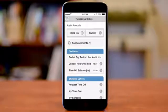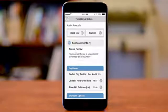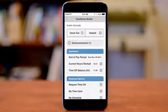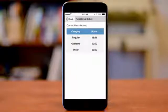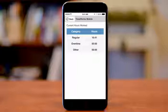To view announcements from your supervisor or management, tap on the announcements link. The dashboard section allows you to view the last day of the current pay period, current hours worked, and your time off balances. Tap on the current hours worked for an overview of regular, overtime, and other hours. Other hours may include vacation, sick, or jury duty, and so on. The time off categories listed are determined by your employer.